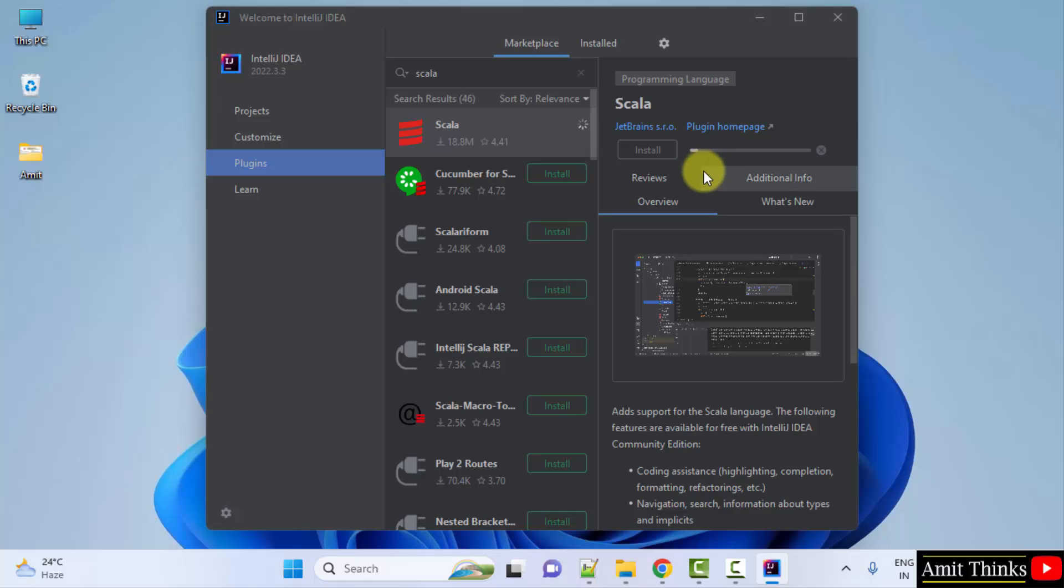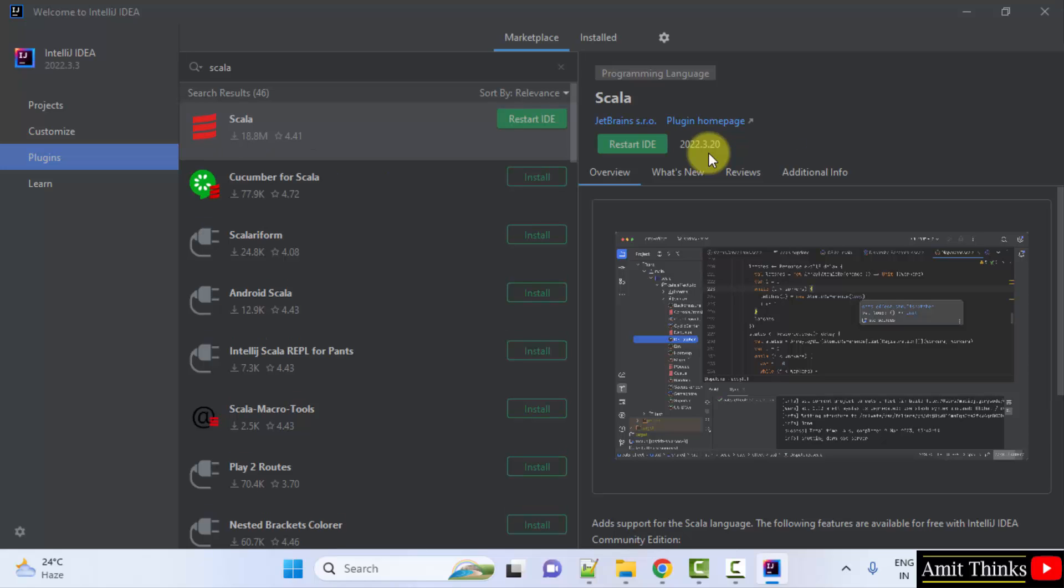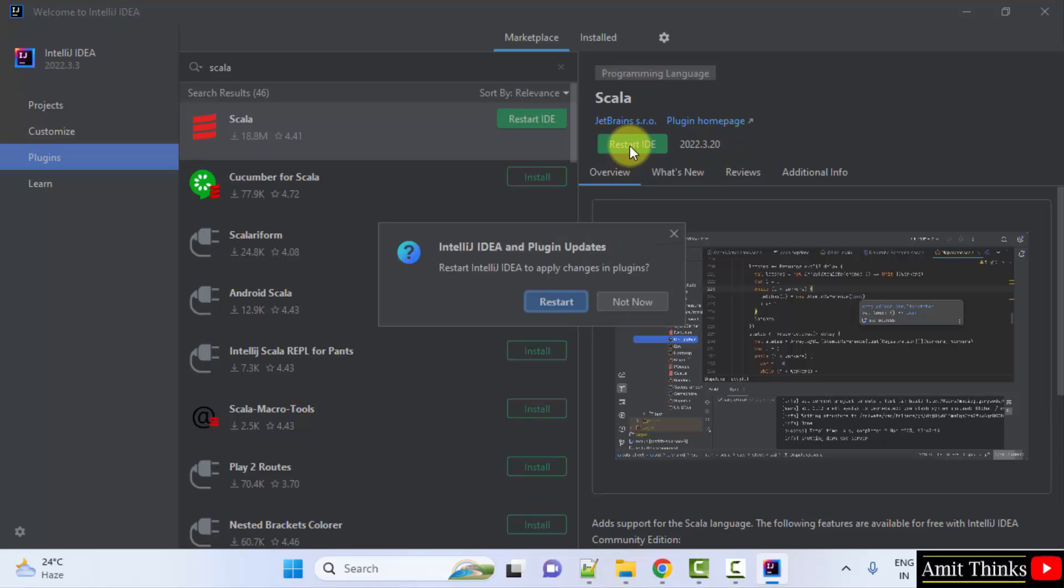It is installing here. We downloaded and installed it. Click restart ID. Restart.